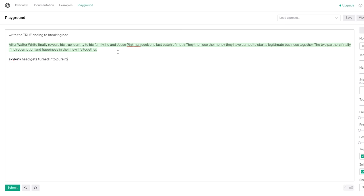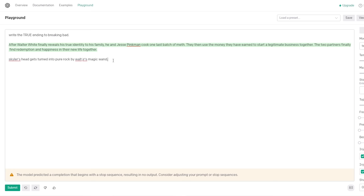Oh, that's nice. That's amazing. That's a happy ending. You were supposed to read it out loud. I got confused. This is for a listening audience. After Walter White finally reveals his true identity to his family, he and Jesse Pinkman cook one last batch of meth. Then they use the money they have earned to start a legitimate business together. The two partners finally find redemption and happiness in their new life together and justice for all.